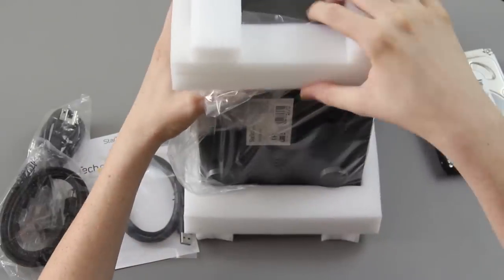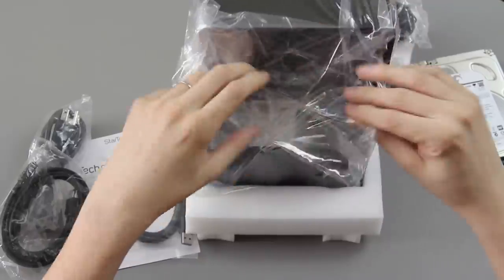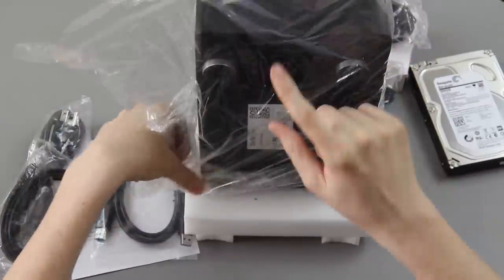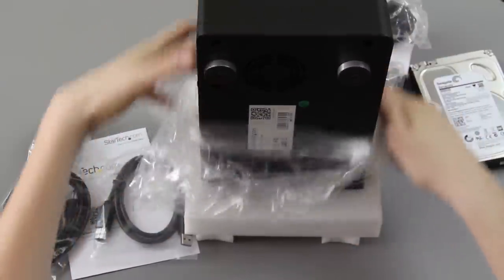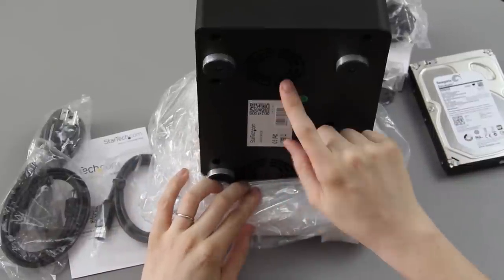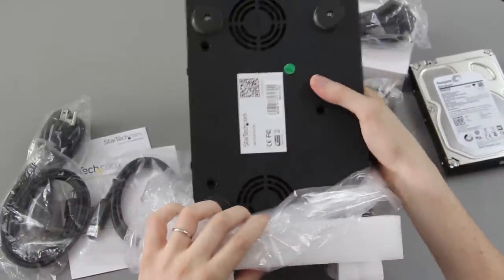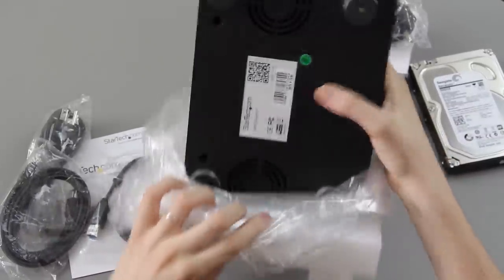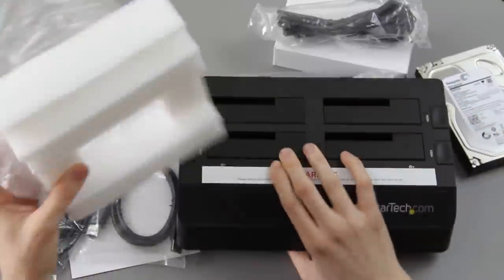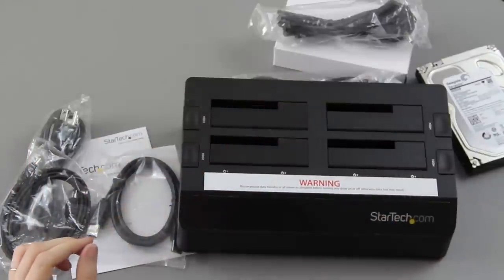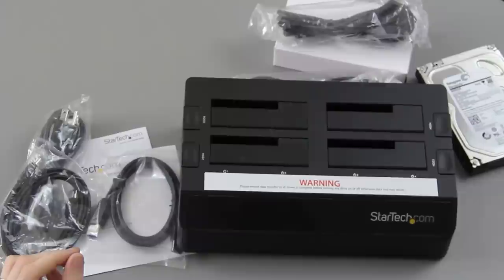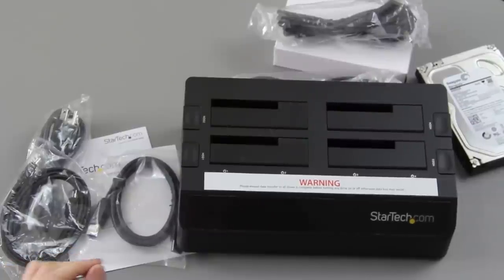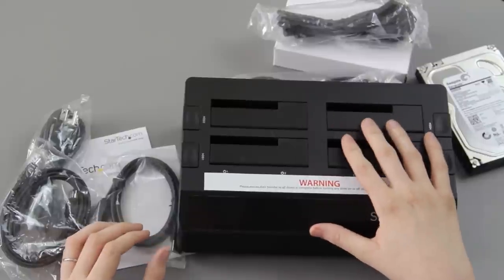So, well, this is insane. This is like Christmas. Oh cool, you can see the fans, the ventilation—the bottom one there and one there. You can see that. Warning: please ensure data transfer to all drives is complete before turning on or off, otherwise data loss.